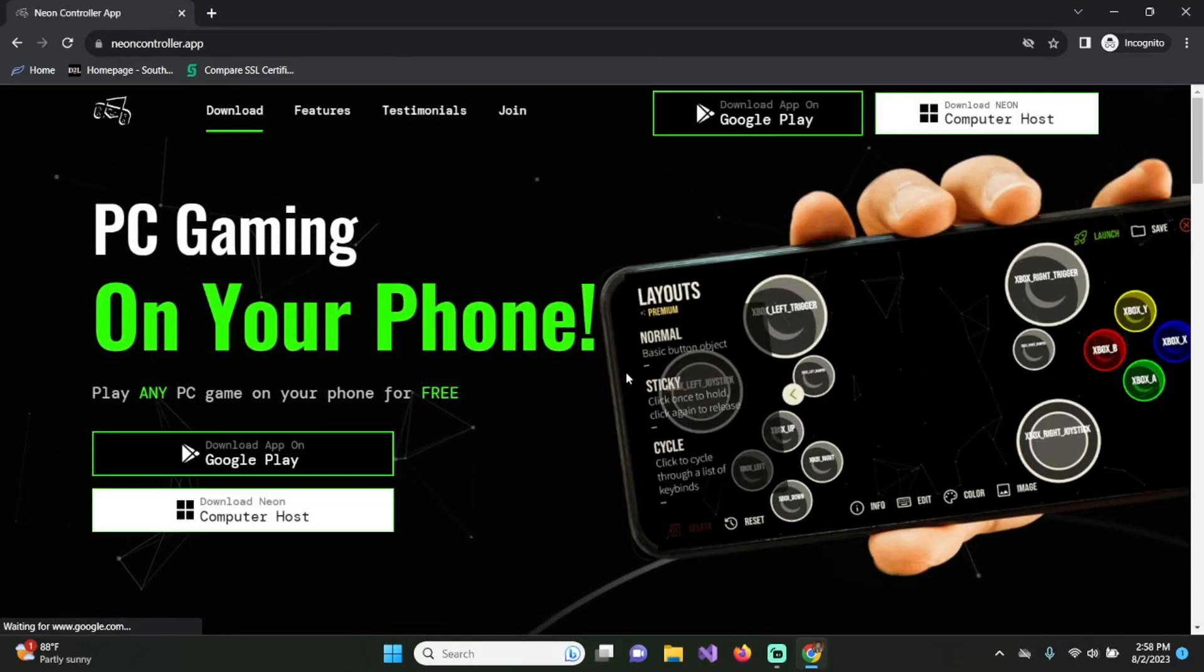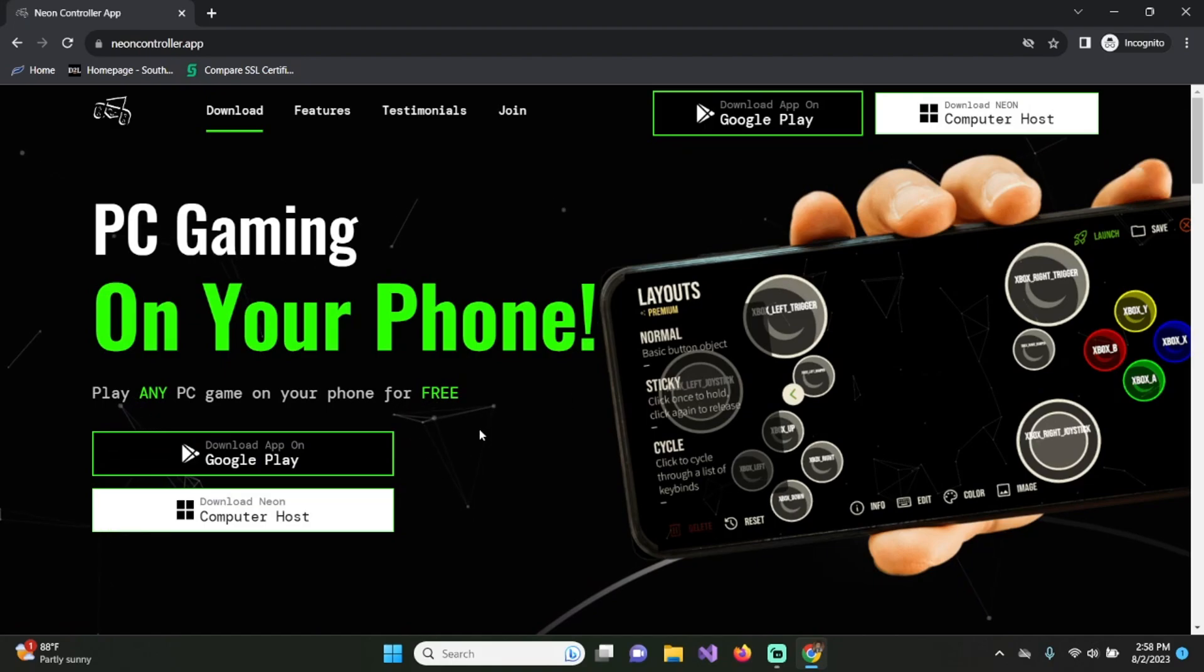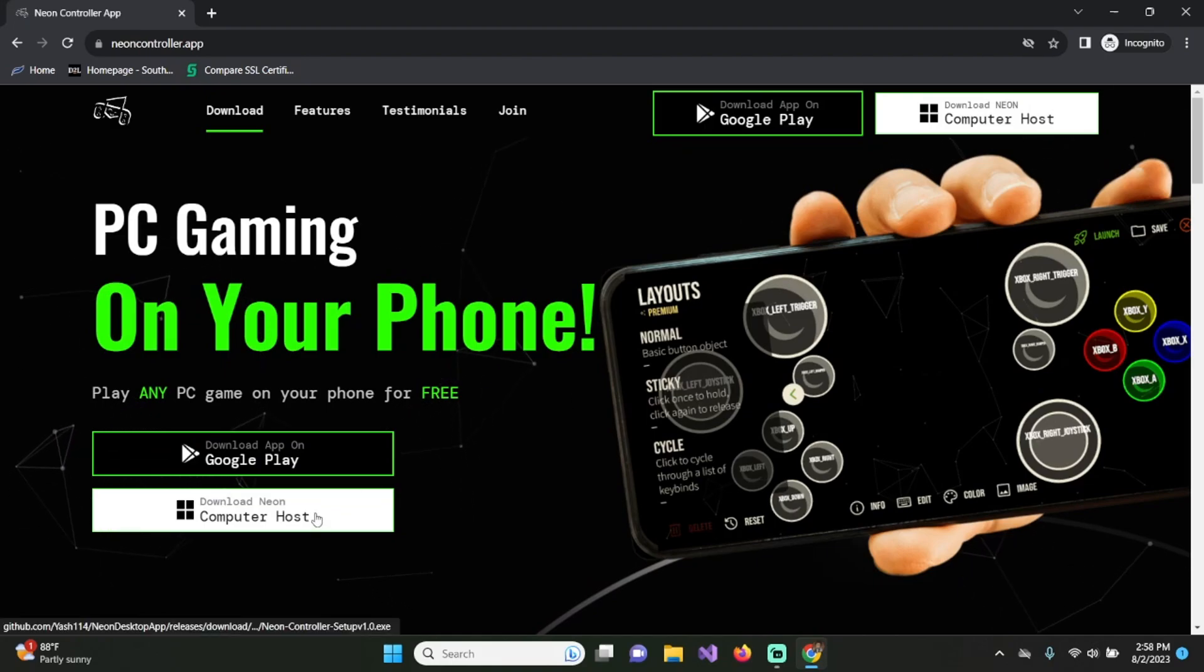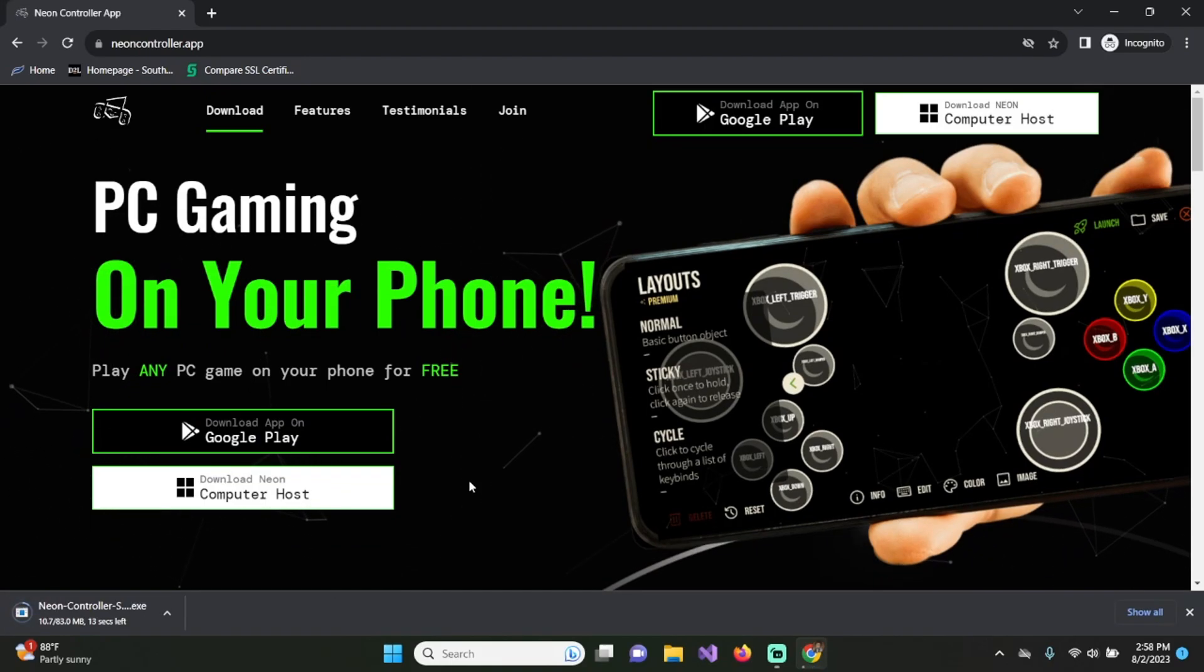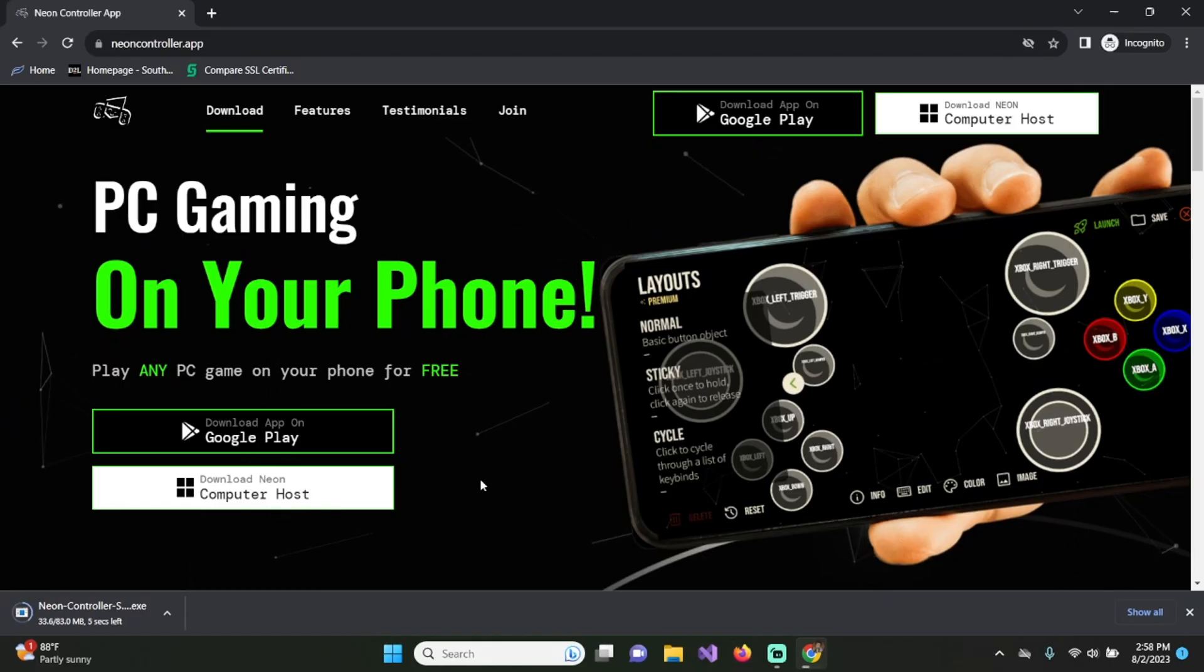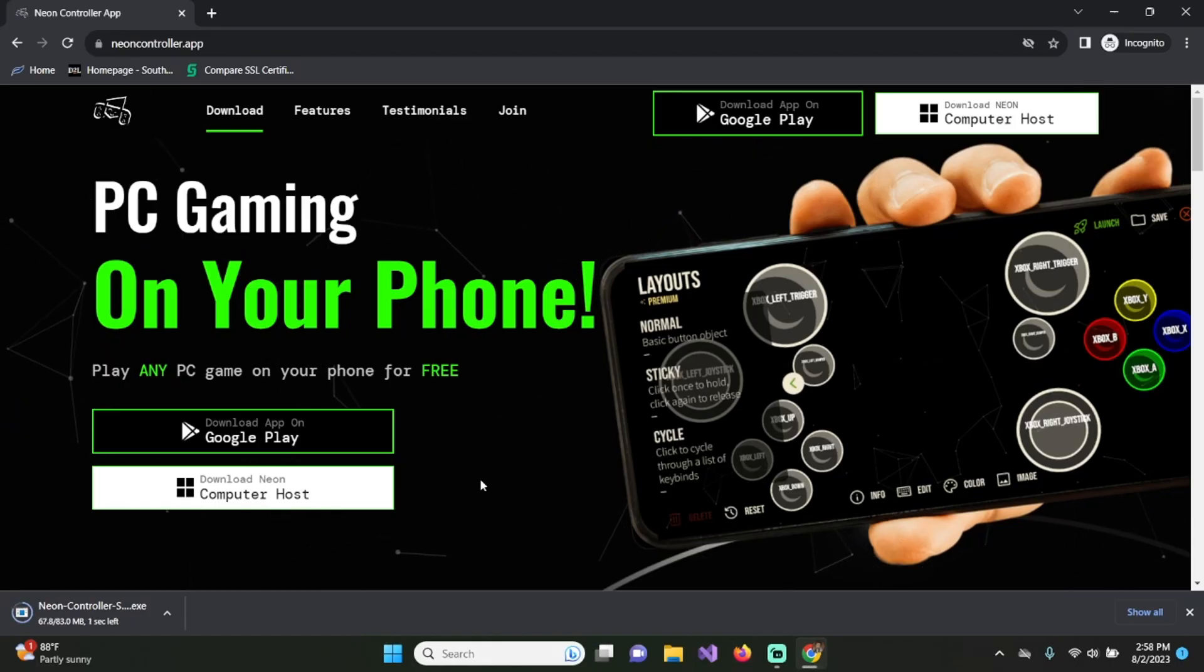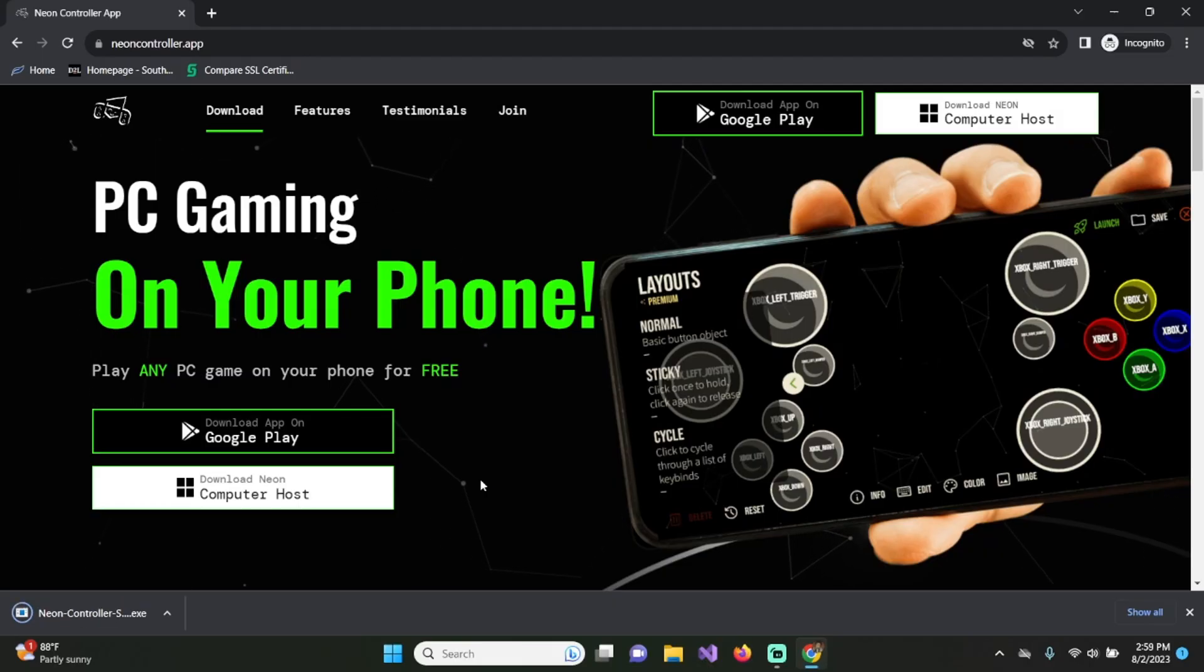This is the website you should see, and then you want to click on download Neon Computer Host. There you go, and then we're going to go ahead and let that download. Perfect.